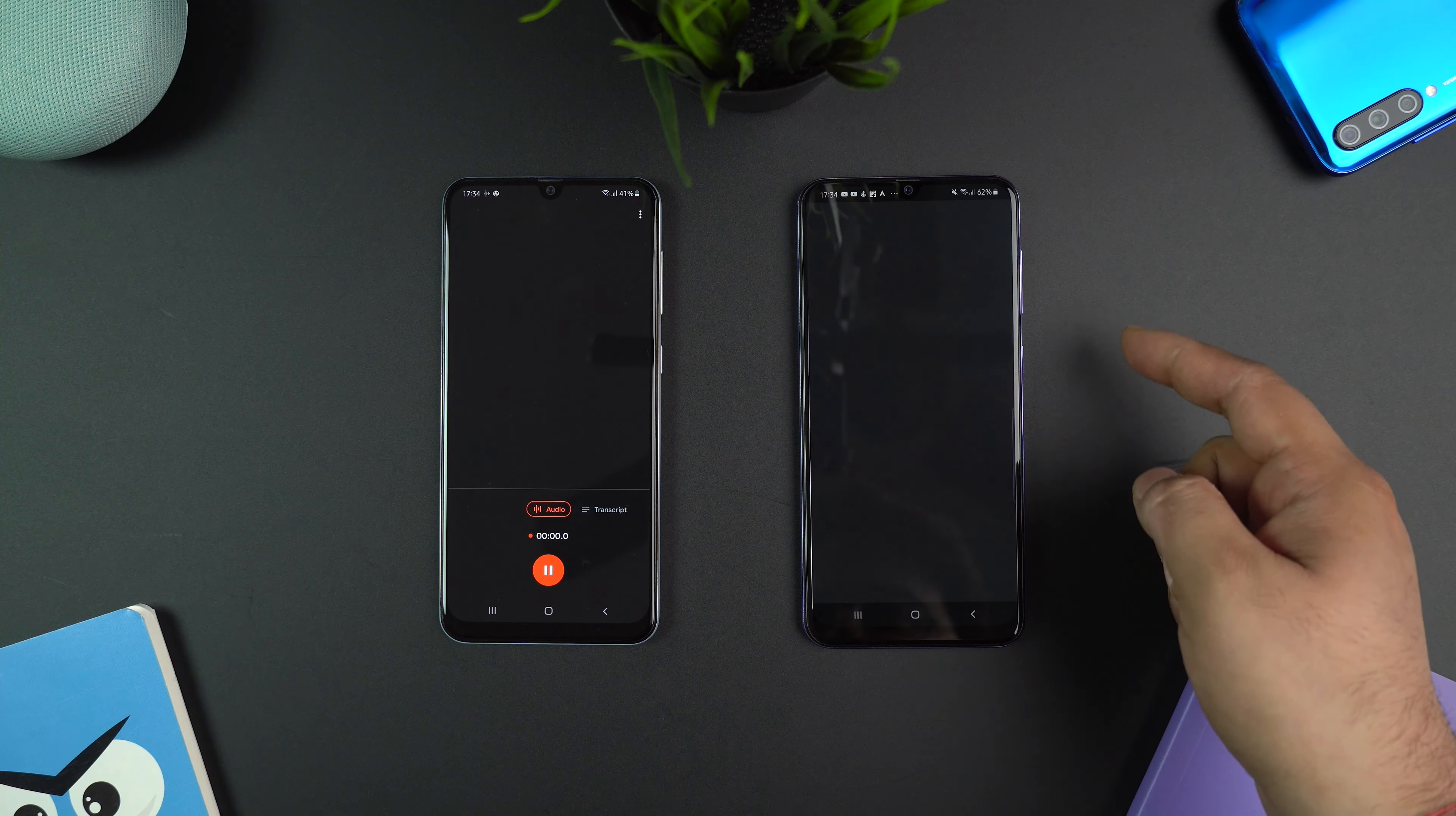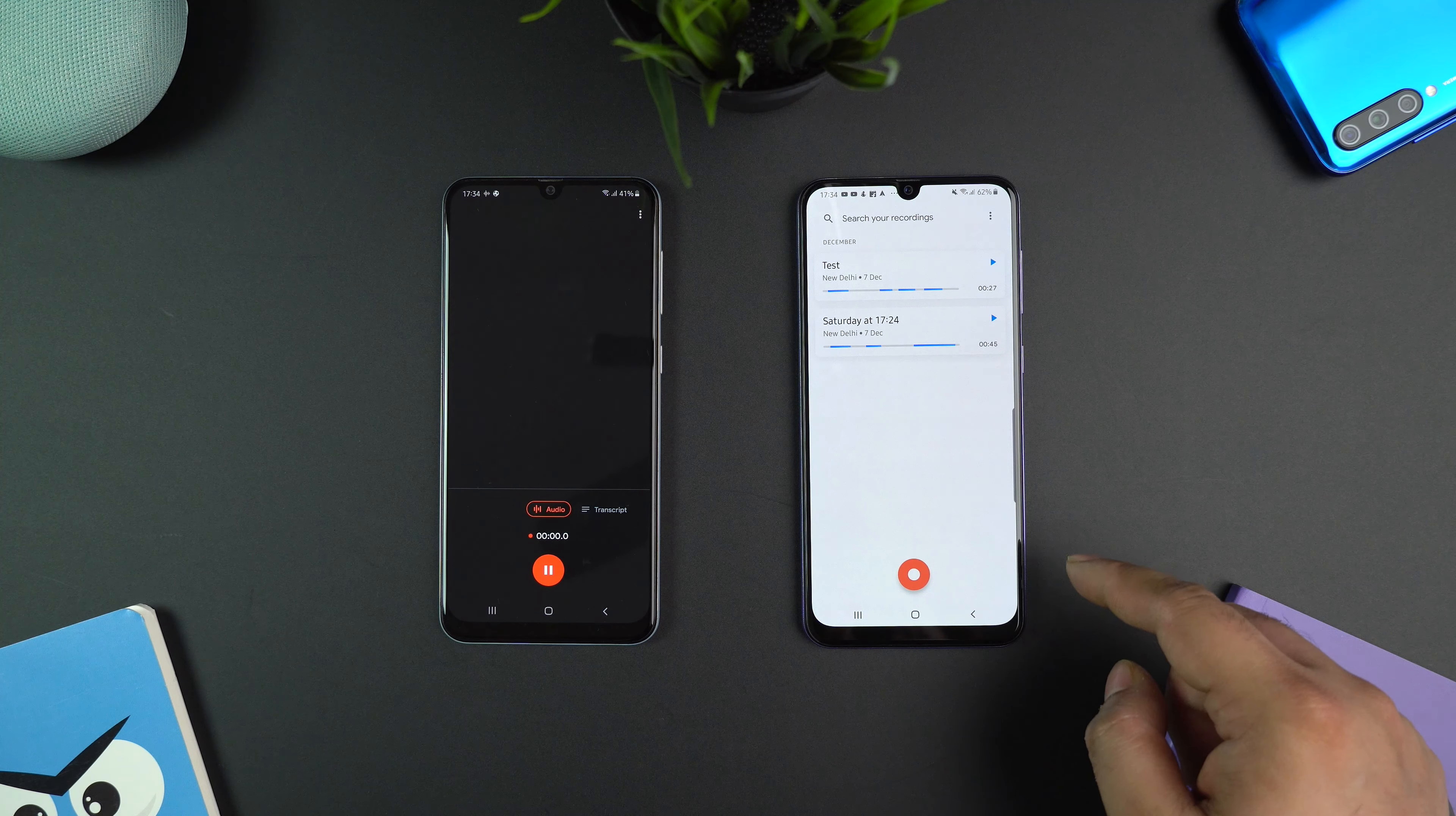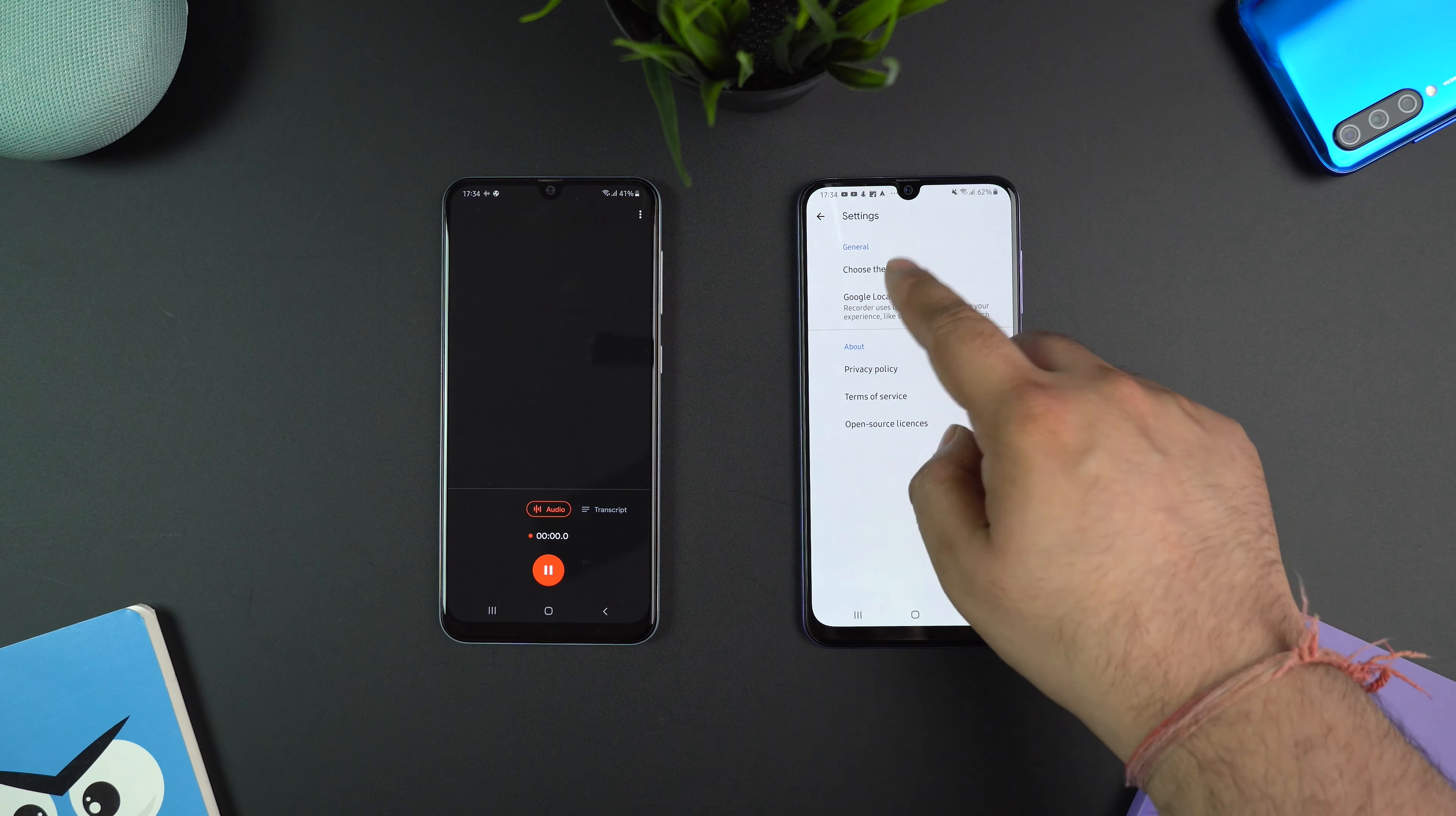And then we have the option to save location. And that's all the options that are available in Google's recorder app as of now.